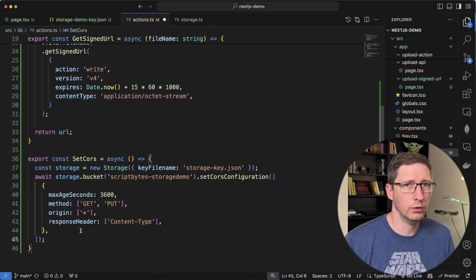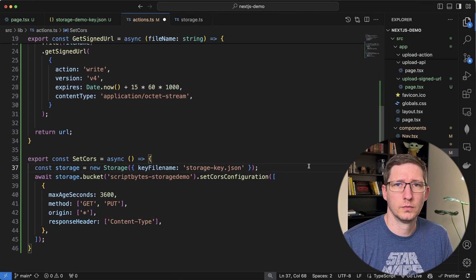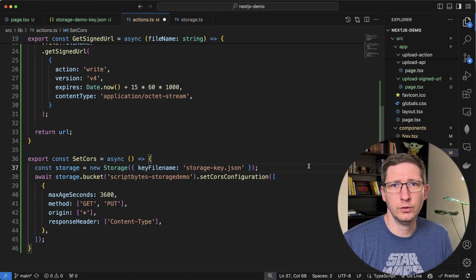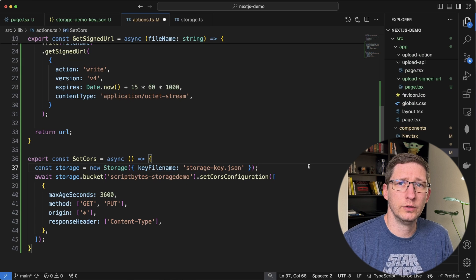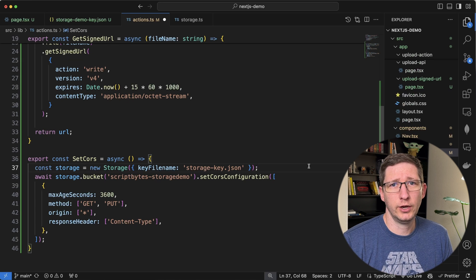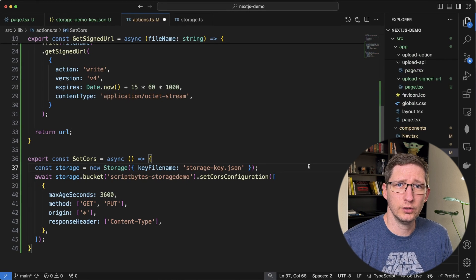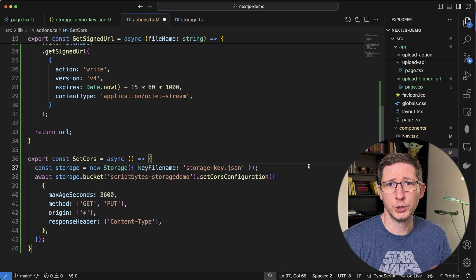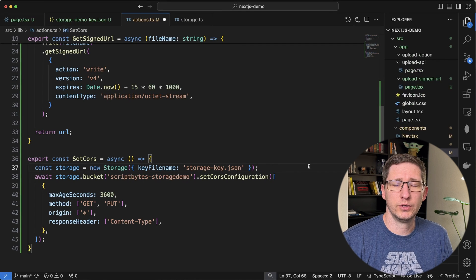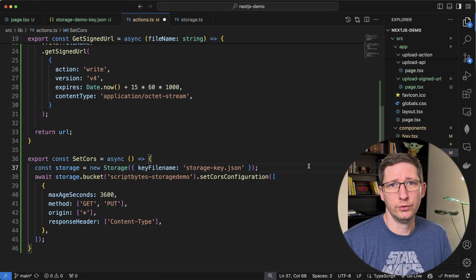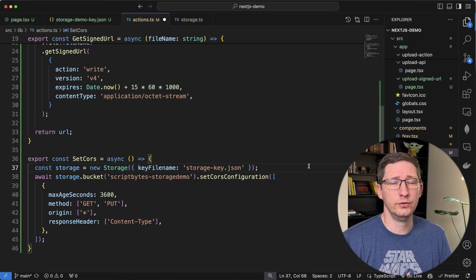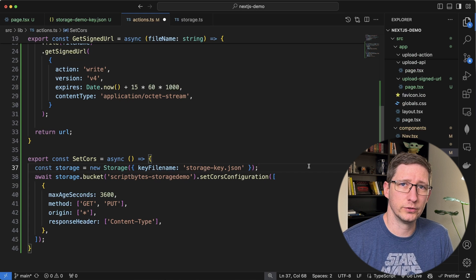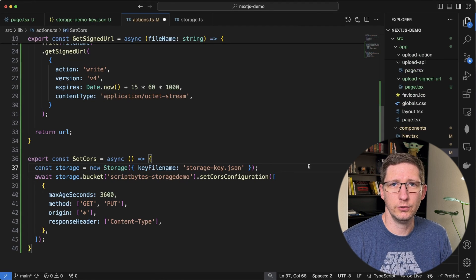I think that's pretty much it for how you upload to Google Cloud using a signed URL. Doing it this way is a great option when you have really large files or you just don't want to have your server processing that much data. For example, if you need to upload 10, 20, 30 gigabyte files, you generally don't want to post that whole file to your server and then upload it. You can just let the client do it themselves.